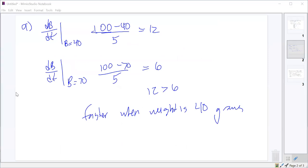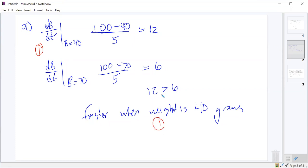The point breakdown was: one point if you tried to use db/dt, and another point for the correct answer with a reason. Your reasoning is that 12 is greater than 6, which is acceptable enough reasoning.